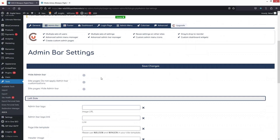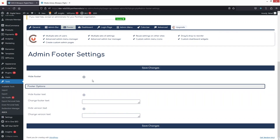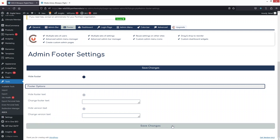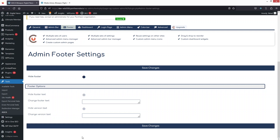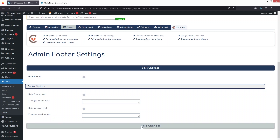Now let's go to Footer settings. If you want to hide the footer — the 'Thank you for creating with WordPress' text — you can simply enable that option and click Save Changes. You can also change the footer text. For now, I'm disabling this again and saving changes.